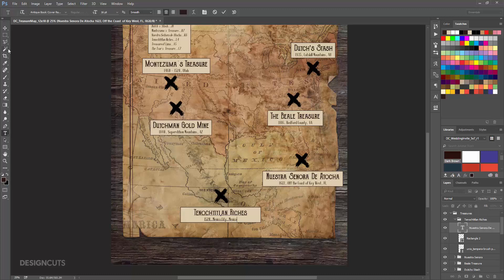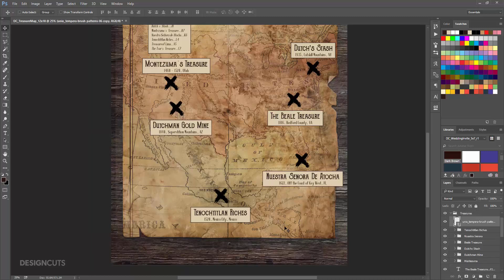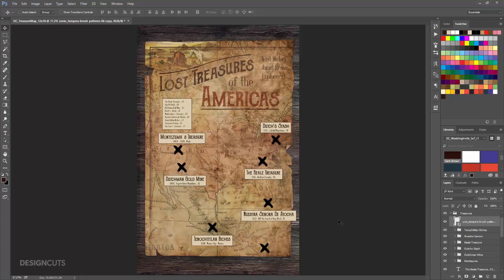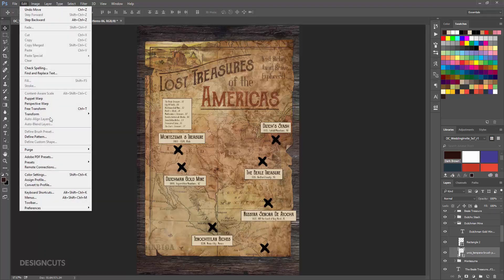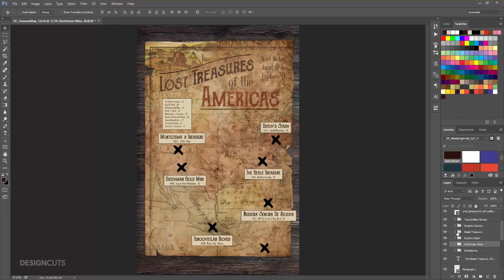Then we'll add one last X without a text box to imply that there are more treasures marked than you can see on this portion of the map. In the Layers palette, drag the UNEO X layer from the last group down to the Create a New Layer icon to duplicate it. Drag the duplicate out of the current group but still within the larger Treasures group. On the artboard, position the X somewhere in Central America. To keep the X's from looking so identical, go back through and rotate a few of them. Open the Dutchman Mine group and select the UNEO X layer. Go to Edit Free Transform and use the corner handles to rotate the X about 90 degrees. Repeat that with the X's in most of the other groups, but each time rotate the X to a different degree.